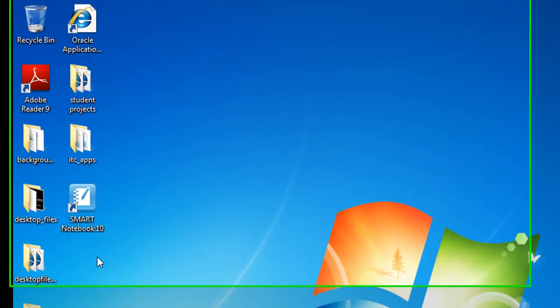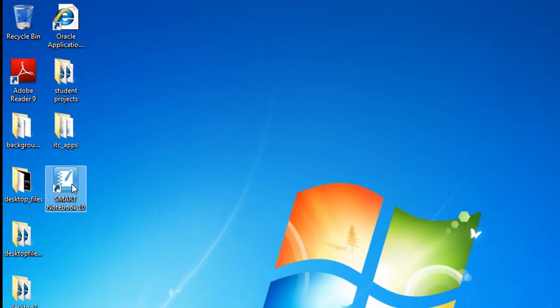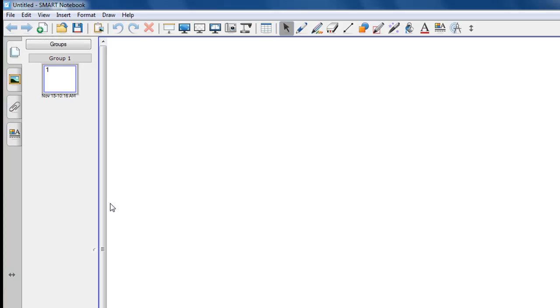Hello, and welcome to ITC TechShare. I'm Tom Grissom. In this episode, I would like to demonstrate the Smart Notebook version 10 software, and in particular, the Gallery Essentials. To begin, let's double-click on the Smart Notebook icon located on the desktop. This opens up the Smart Notebook software that is used in conjunction with the Smart Board.